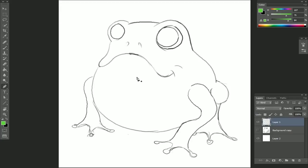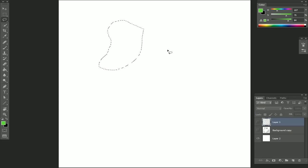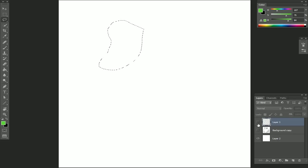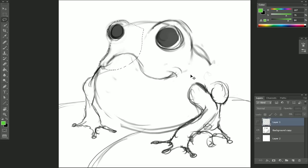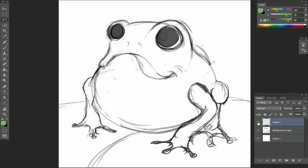But it's great to use instead of, say, the lasso tool where you'd have to carefully drag around and the line you get isn't going to be very clean. You can see it's a little bit jaggy, it's not great — whereas if you're using the pen tool you'll find that you get a much nicer line overall.